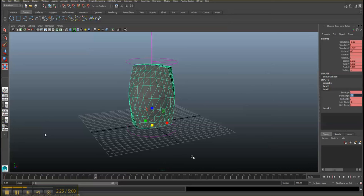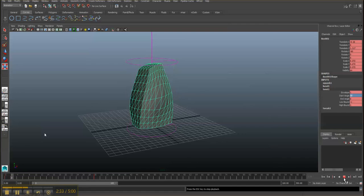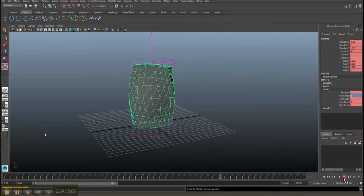Once again, press enter to get out of the attribute and press S. If we play our animation, now the character kind of twists there.